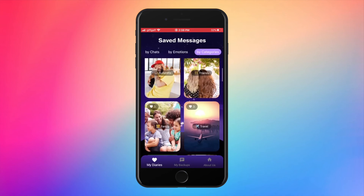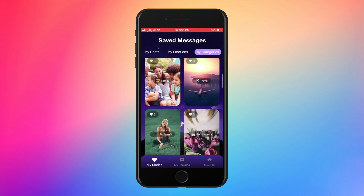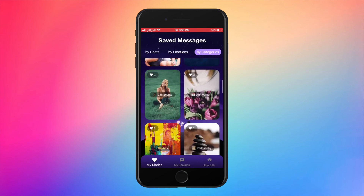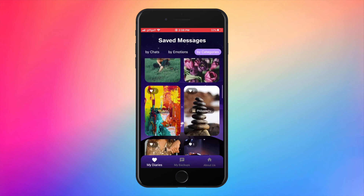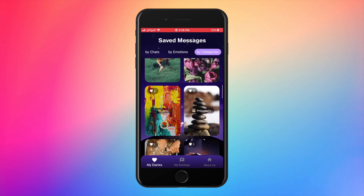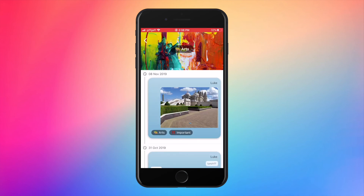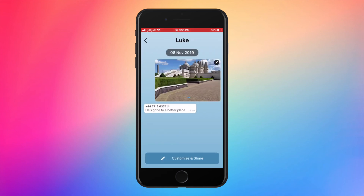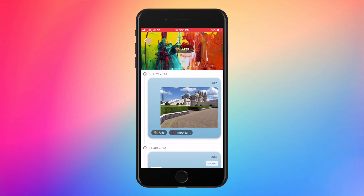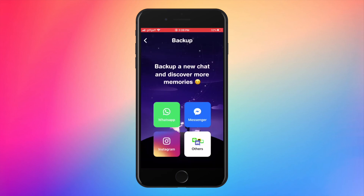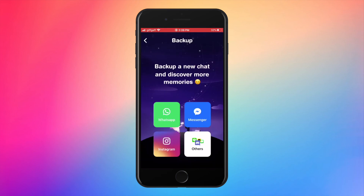Here you can see the list of the categories. For example, I'm going to open the arts one, where I have other messages saved. As you can see, I saved also messages and pictures. You can easily import also from other platforms like WhatsApp and Instagram.